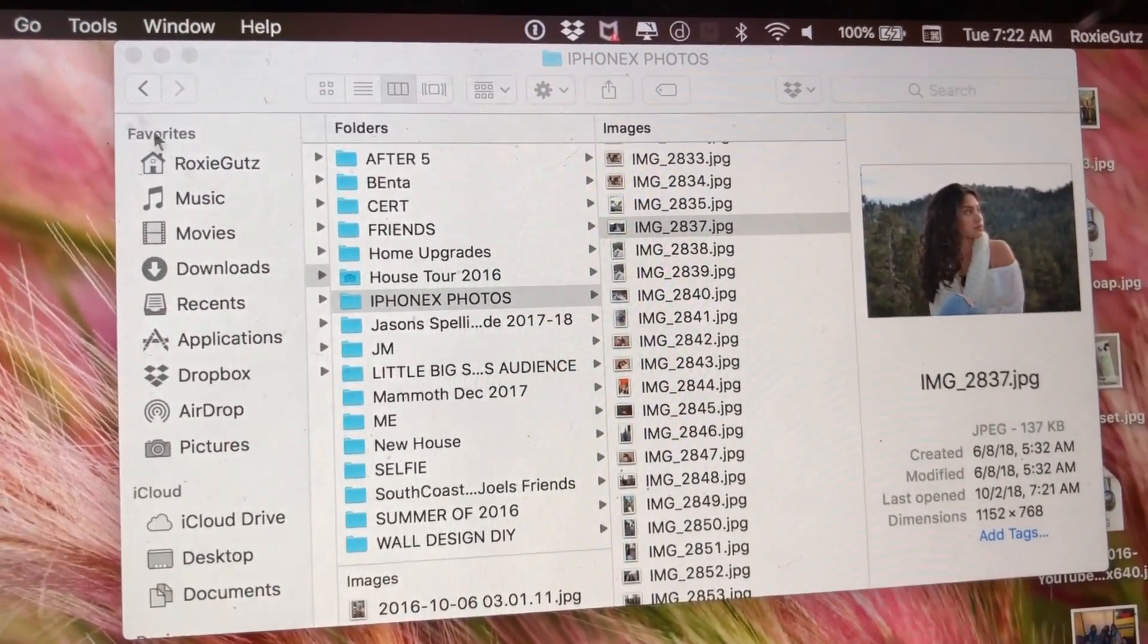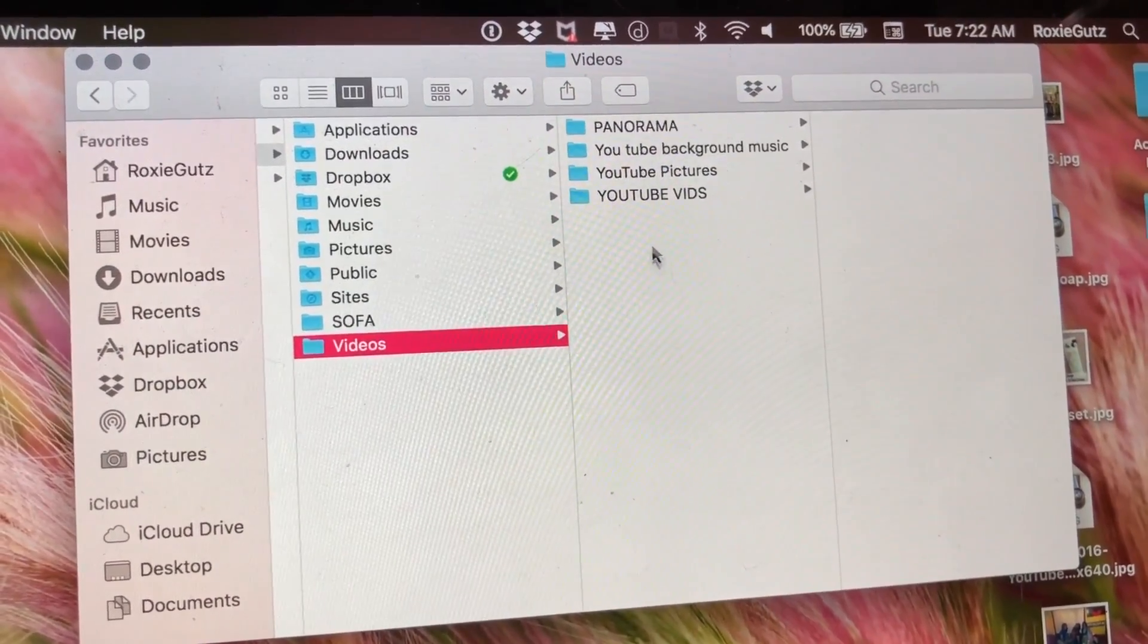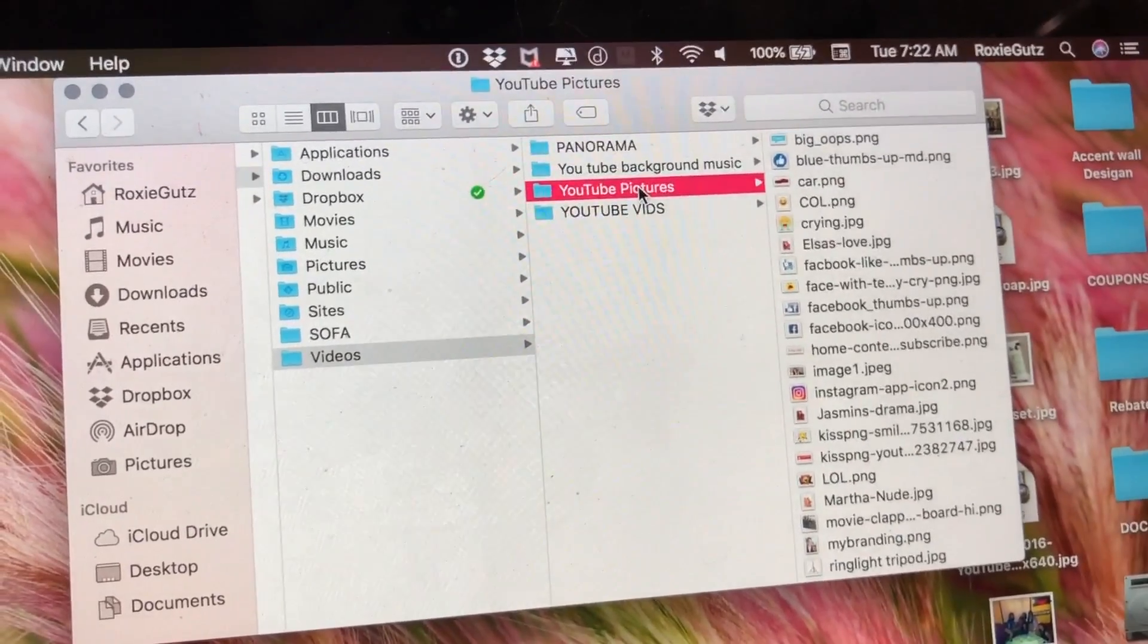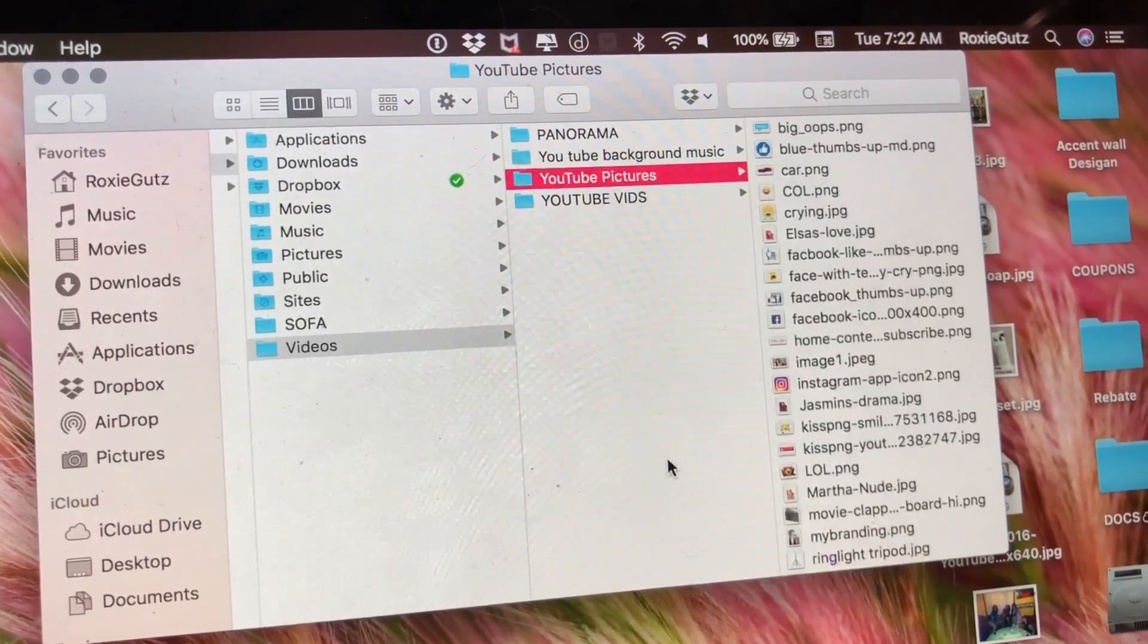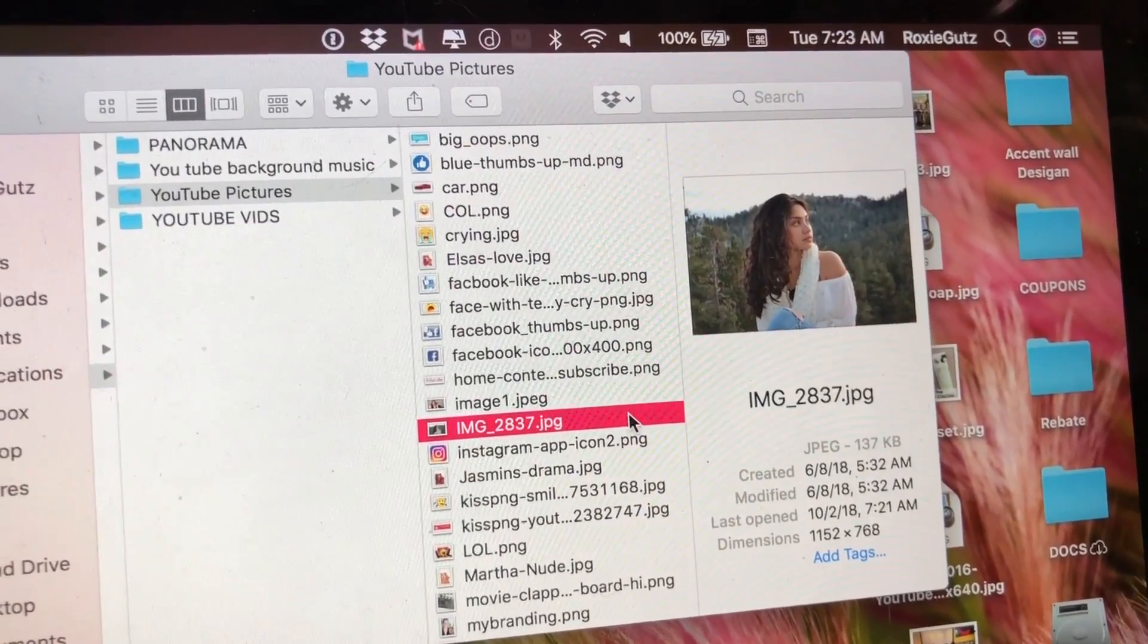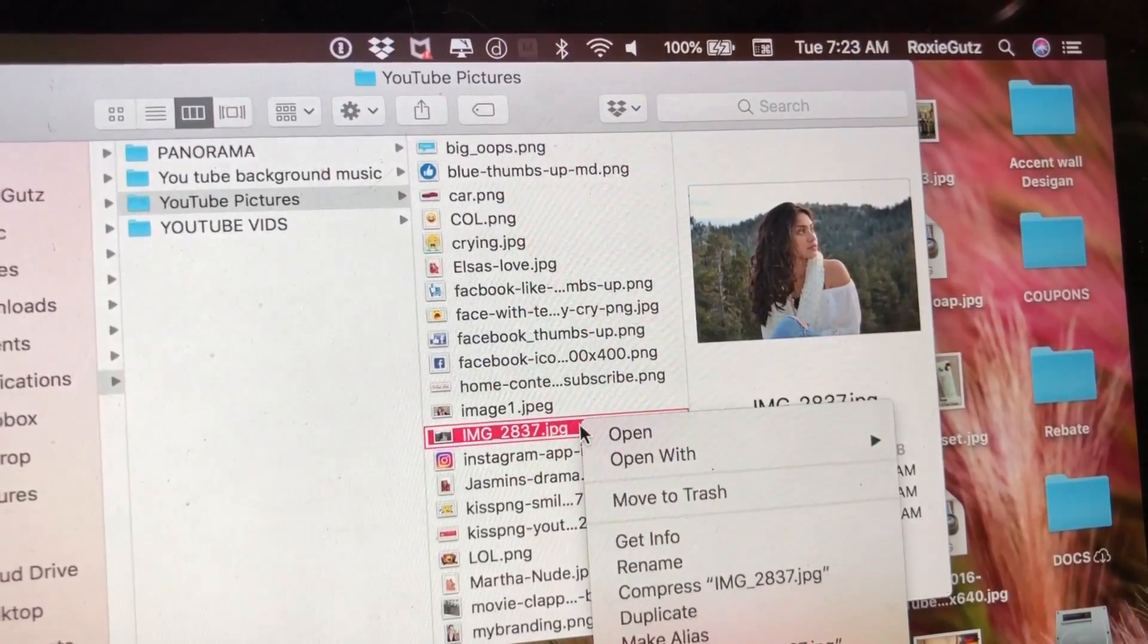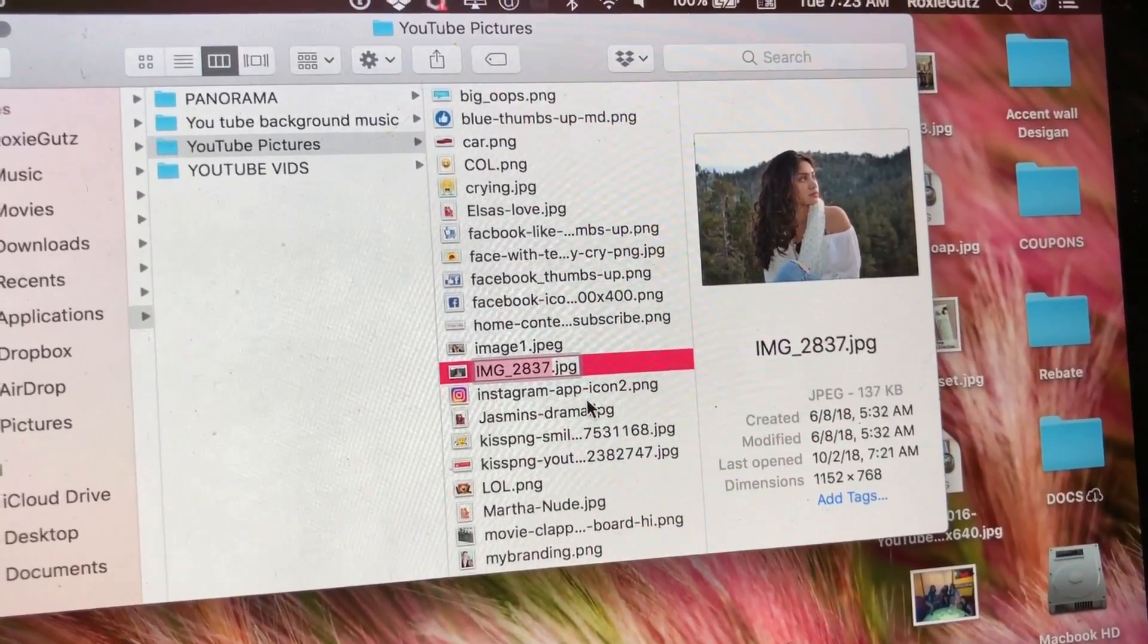And then I'm going to put it in my YouTube Pictures, and then I'm going to paste it there. I'll say Paste Item. So this one, and then this is IMG, so that's my daughter's picture that I copied.